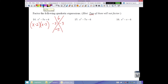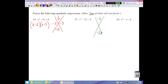Number 15: no GCF. Magic x: desired product is negative 6, desired sum is negative 7. Negative product means one positive and one negative. Factors of 6 are 2 and 3 — doesn't make 7 with different signs. Factors 1 and 6 also don't work with different signs. This is one of the two that are prime.